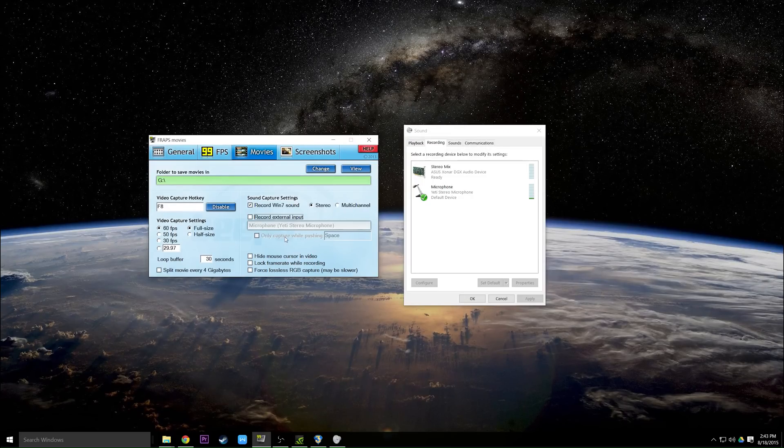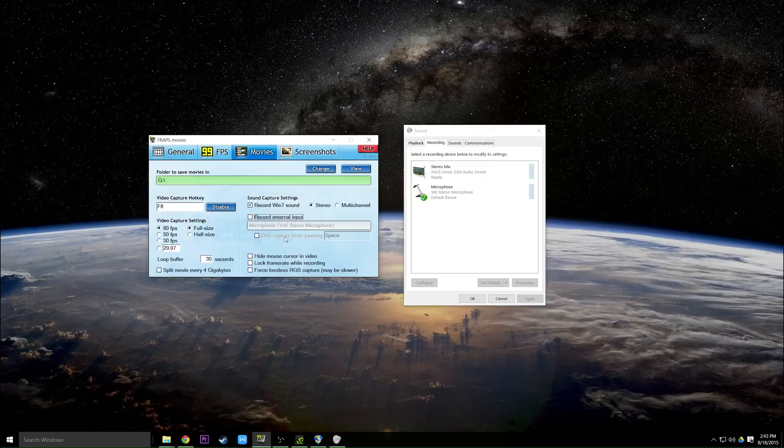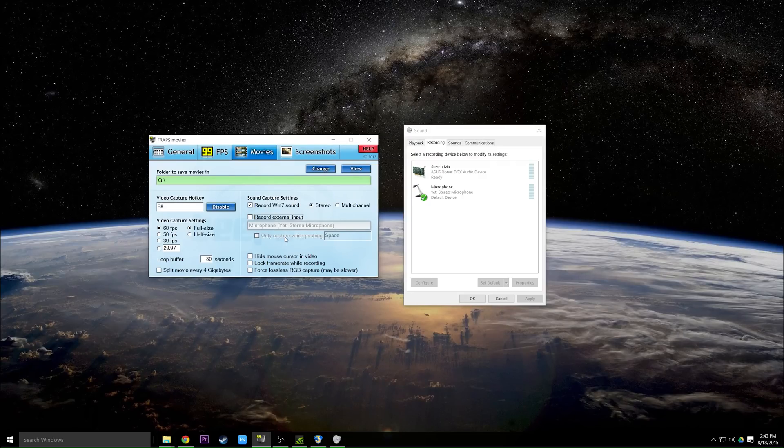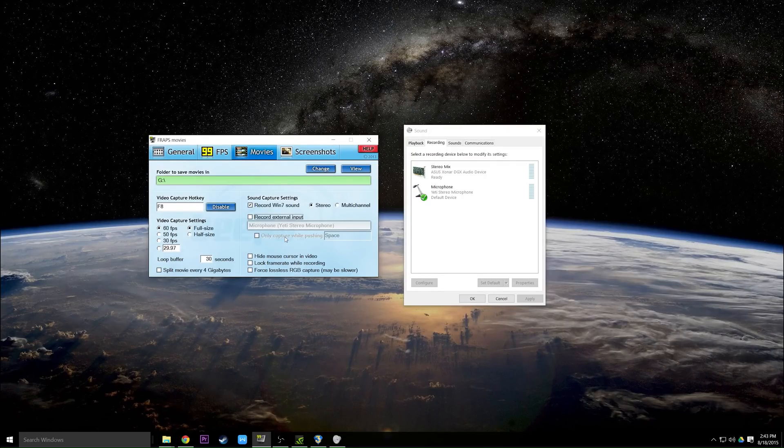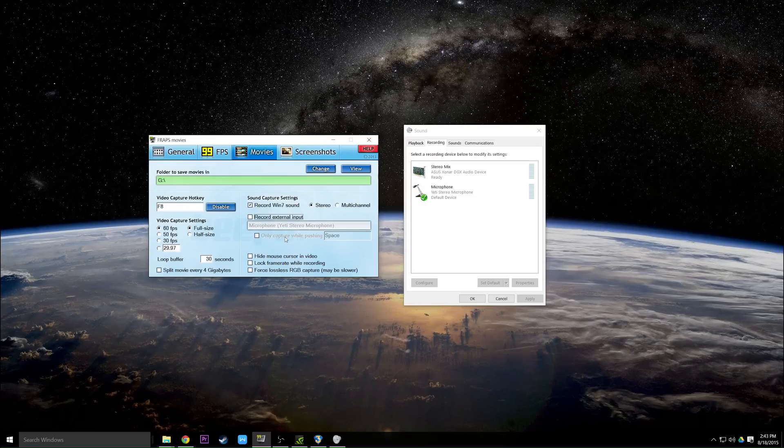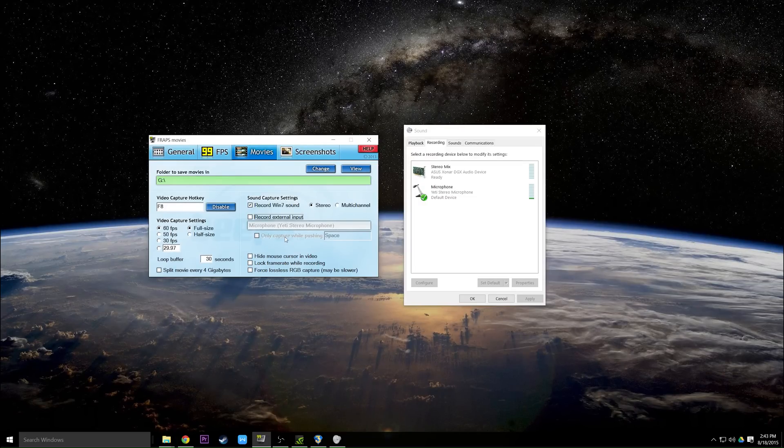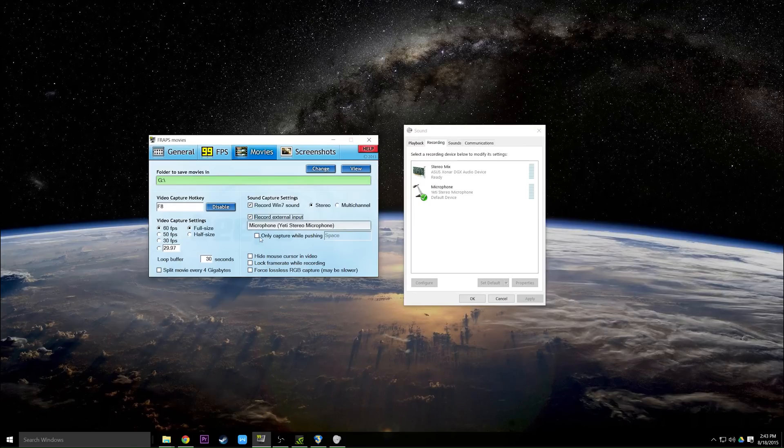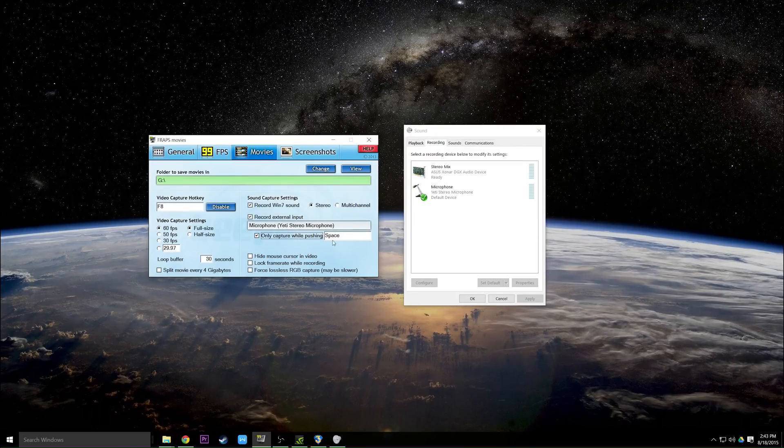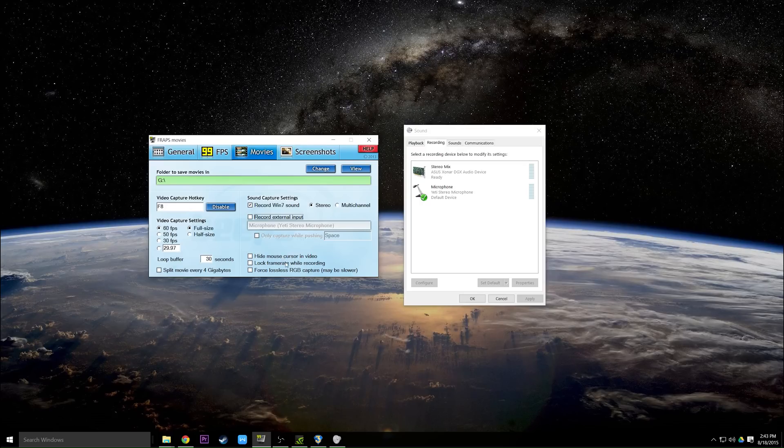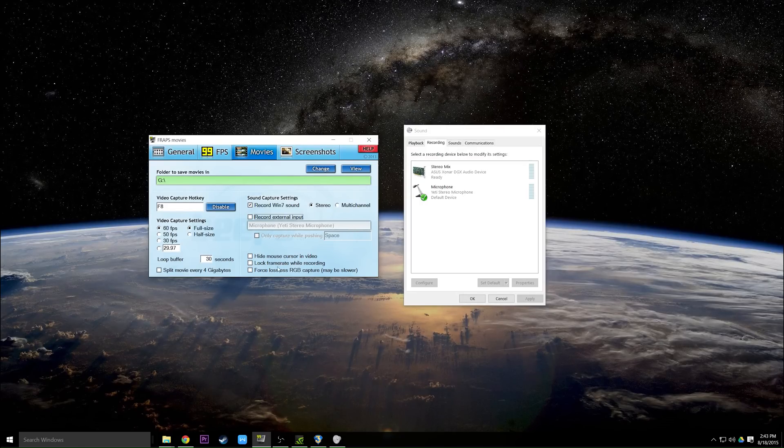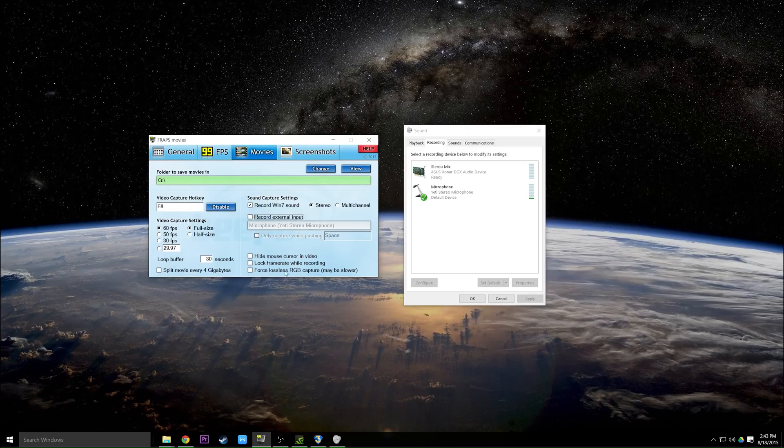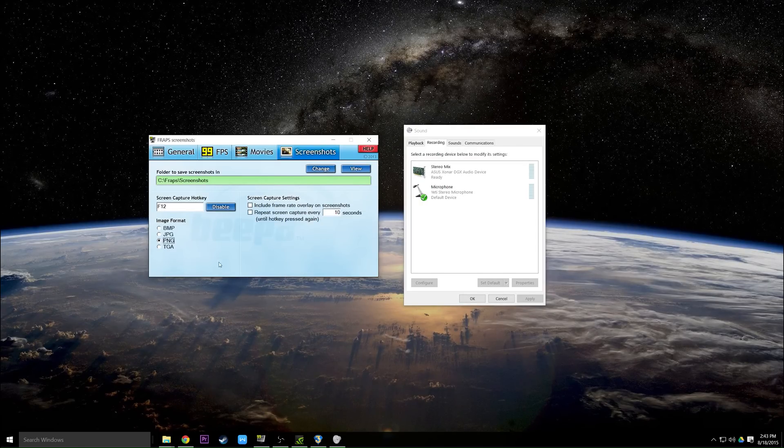Fraps just kind of mushes it together and whatever you get that's what you get. I will have a separate video on the way I believe is better to record in-game audio and your microphone at the same time. But if you really want to you can use Fraps, you can test it out, see if it works for you. And you're also given the option to capture while pushing a certain button like space. Down here you can hide the mouse cursor in the video, lock frame rate, force lossless.